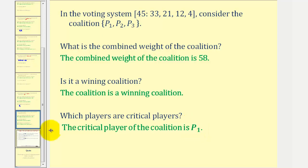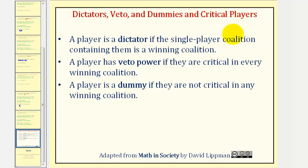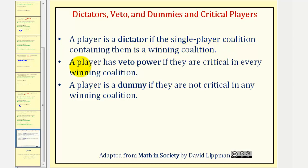Before we go, I want to revisit three definitions from the previous lesson, now including the idea of coalitions and critical players. A player is a dictator if the single-player coalition containing them is a winning coalition. A player has veto power if they are critical in every winning coalition. And finally, a player is a dummy if they are not critical in any winning coalition.